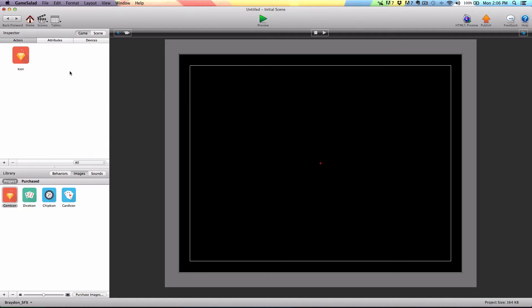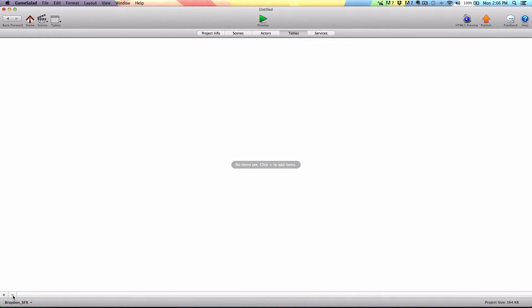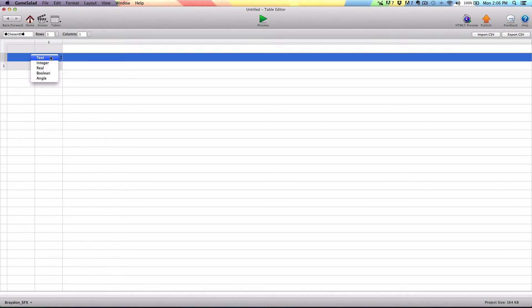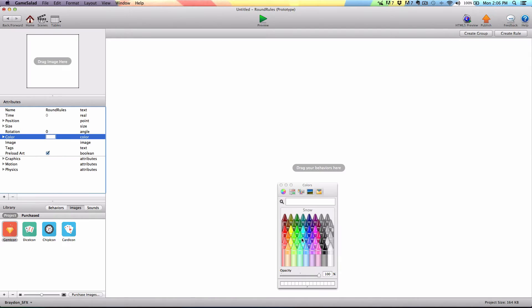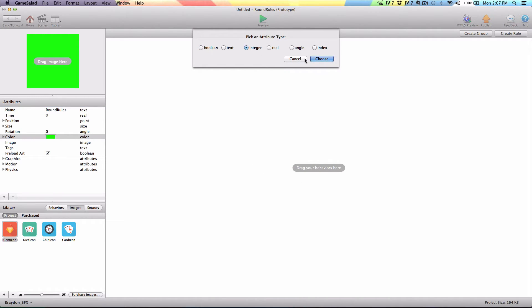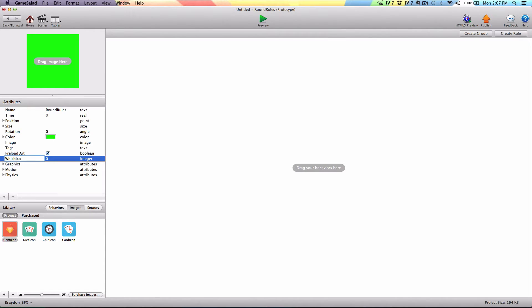This tutorial is going to go over the loop behavior and the table search function and how we can use those to pick three random unique numbers. I'm going to go back to the home button and into the tables tab. We're going to create one table and name it 'chosen id,' double click it, and make sure that the type is set to integer. Going back into our scene, let's create one more actor and name it 'round rules.' I'll double click to edit and give it a quick color. We're going to create two self attributes: one called 'which icon' and another called 'search table,' and leave those both set to zero.